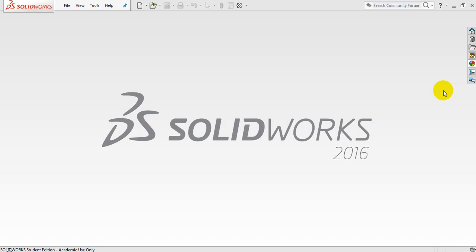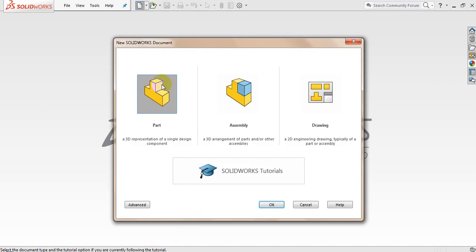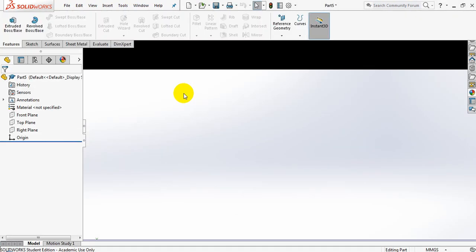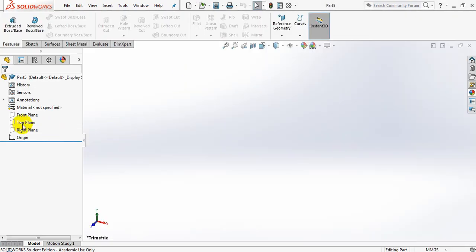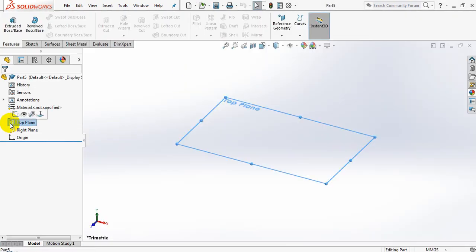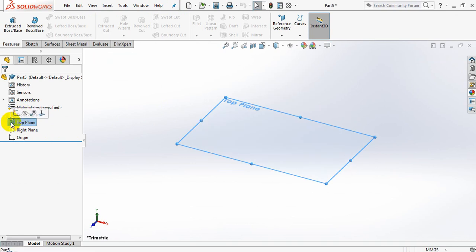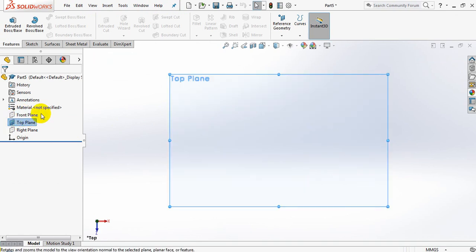Hi there guys, welcome back to Step 9 of the introduction to SolidWorks. We're going to be featuring the revolved boss/base button. Right now I'm going to create a new part and select my top plane. I click on my top plane, say show top plane again, and normal to.